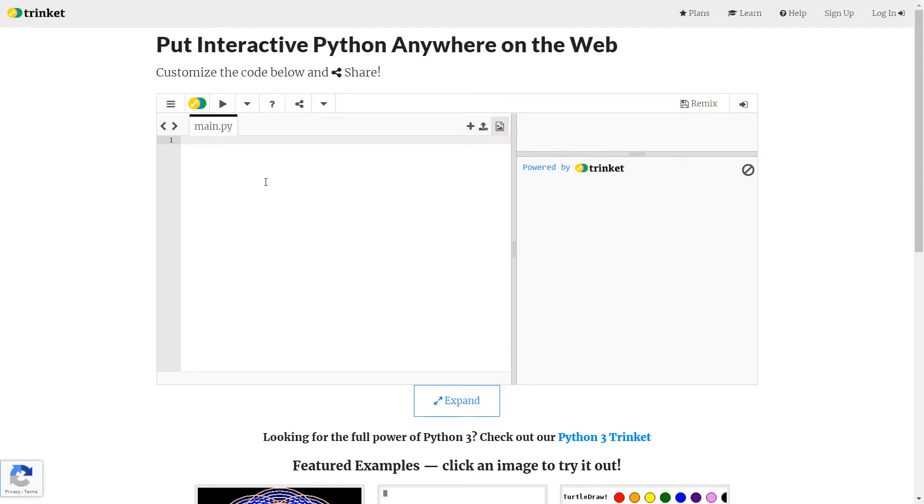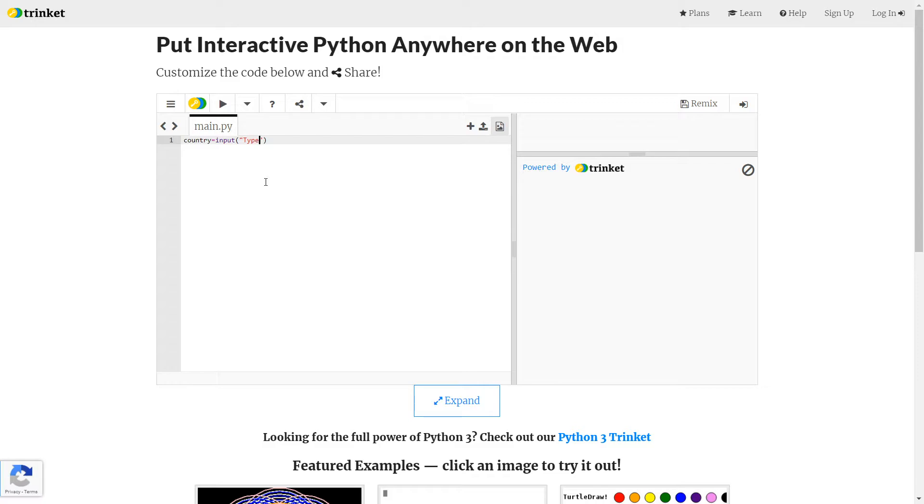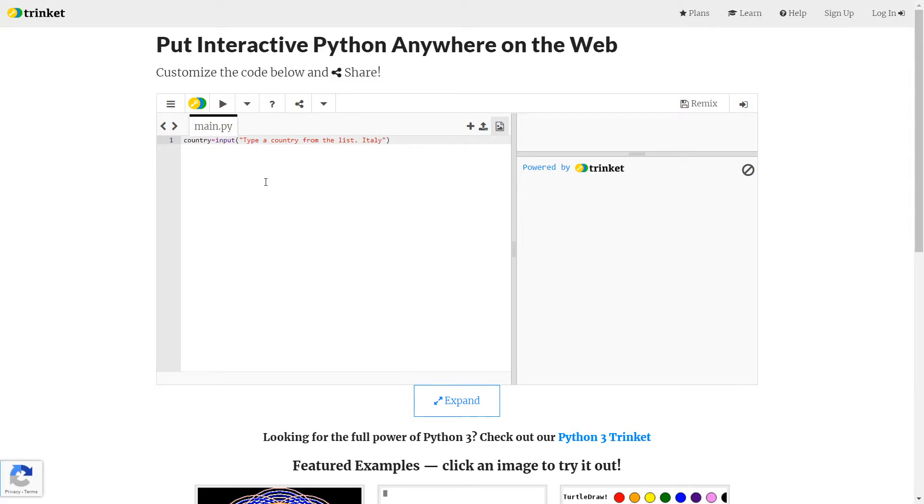First thing I want to do is make that input. So the country equals input. Remember input is all lower case. And then I can put speech marks inside of brackets and say, type a country from the list. Then I'm going to start making my list. So I had Italy. Now I did that backslash N for a new line. In fact, I want to put a new line here for Italy to run a new line of its own anyway.